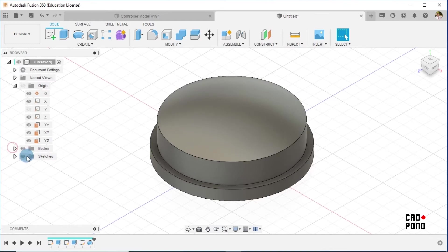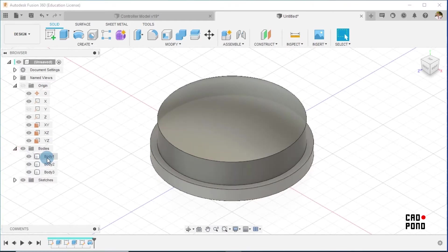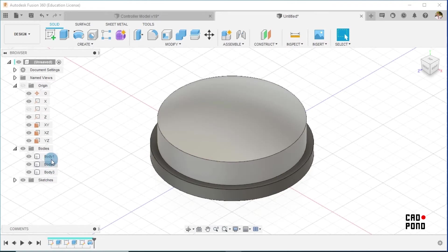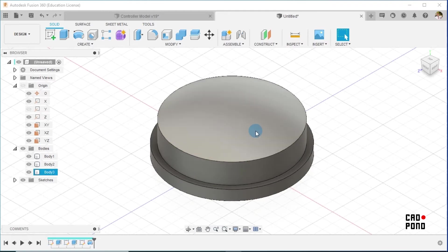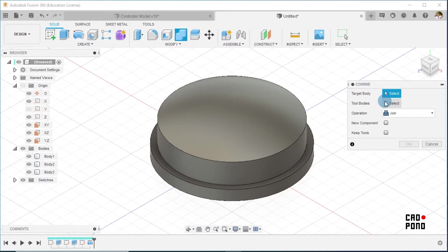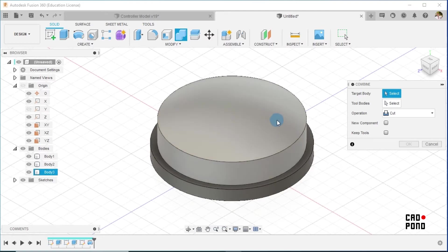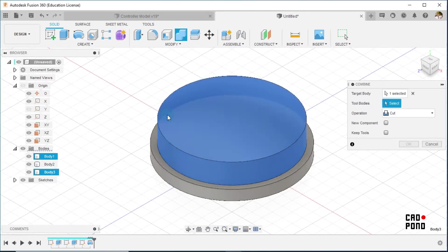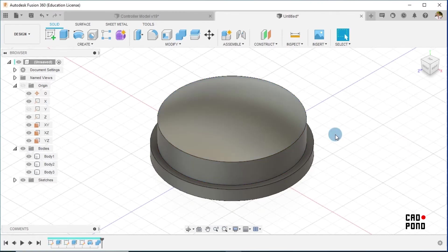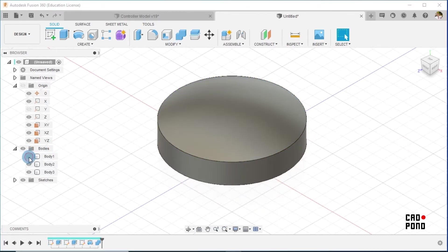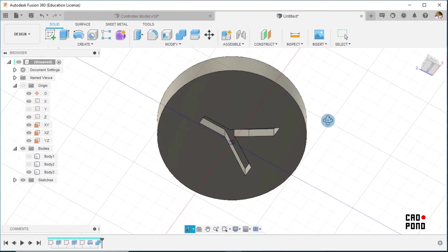At this point we have three bodies. The last thing to do is to merge two of these bodies and then intersect or cut. I say Combine, using the Cut operation. The target body is this body here, and the tool body is the Y underneath. I keep the tool body and say okay, and we notice we have the desired result.